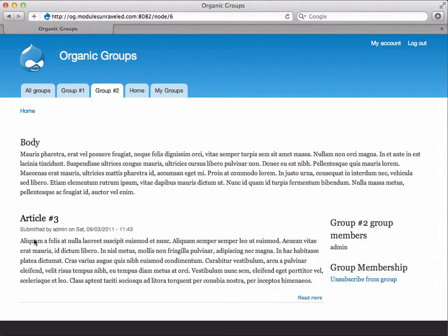And right away we see that the request group membership link has changed to an unsubscribe from group link. This shows that her request has been sent.